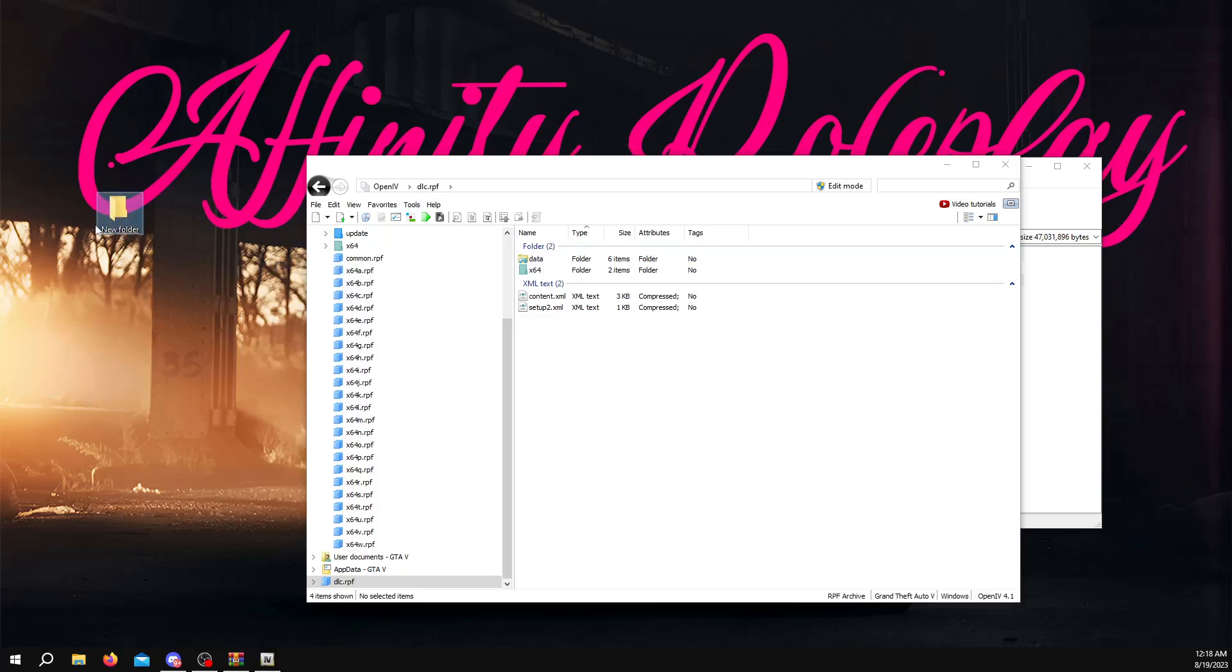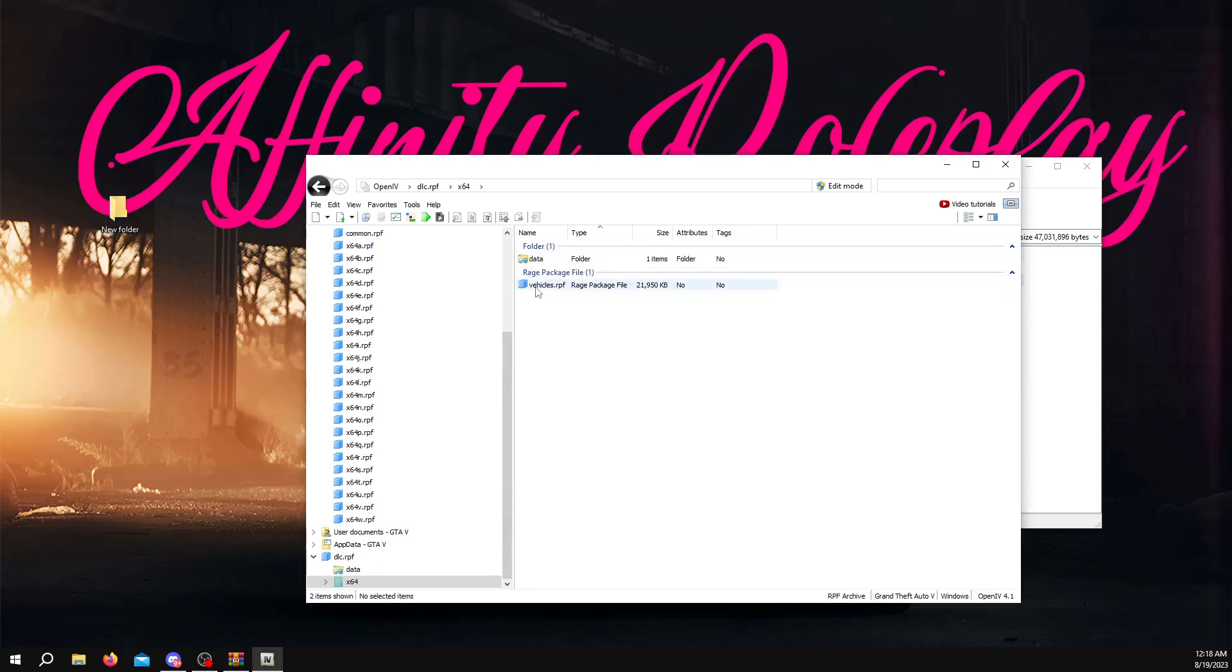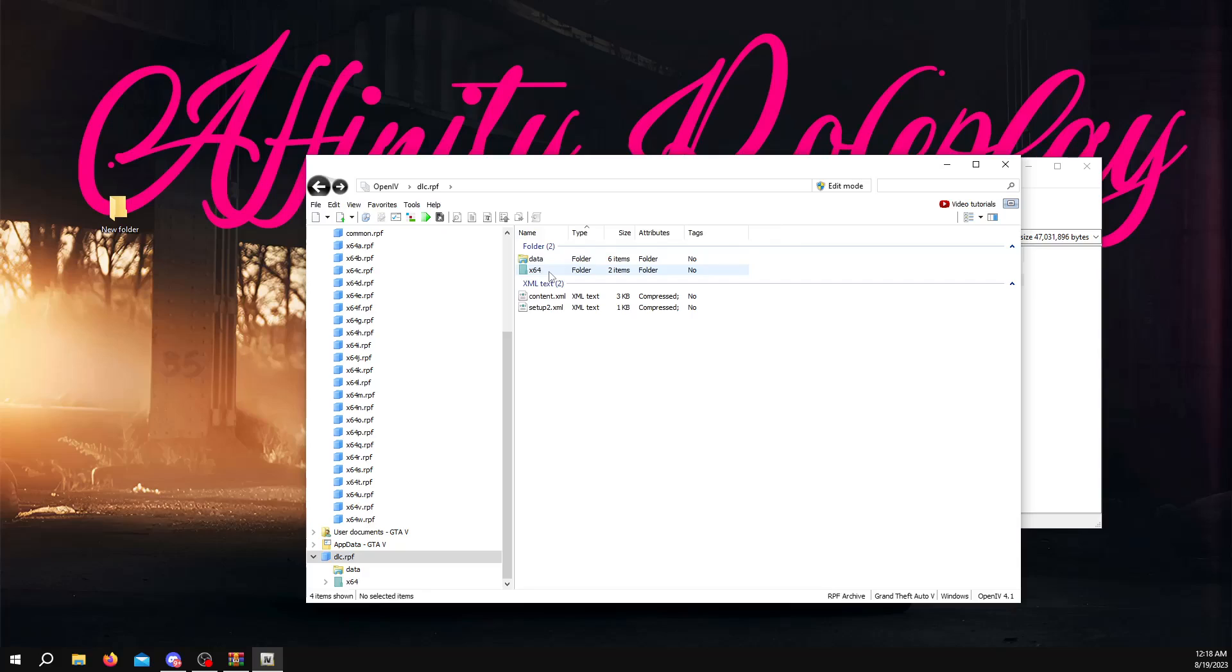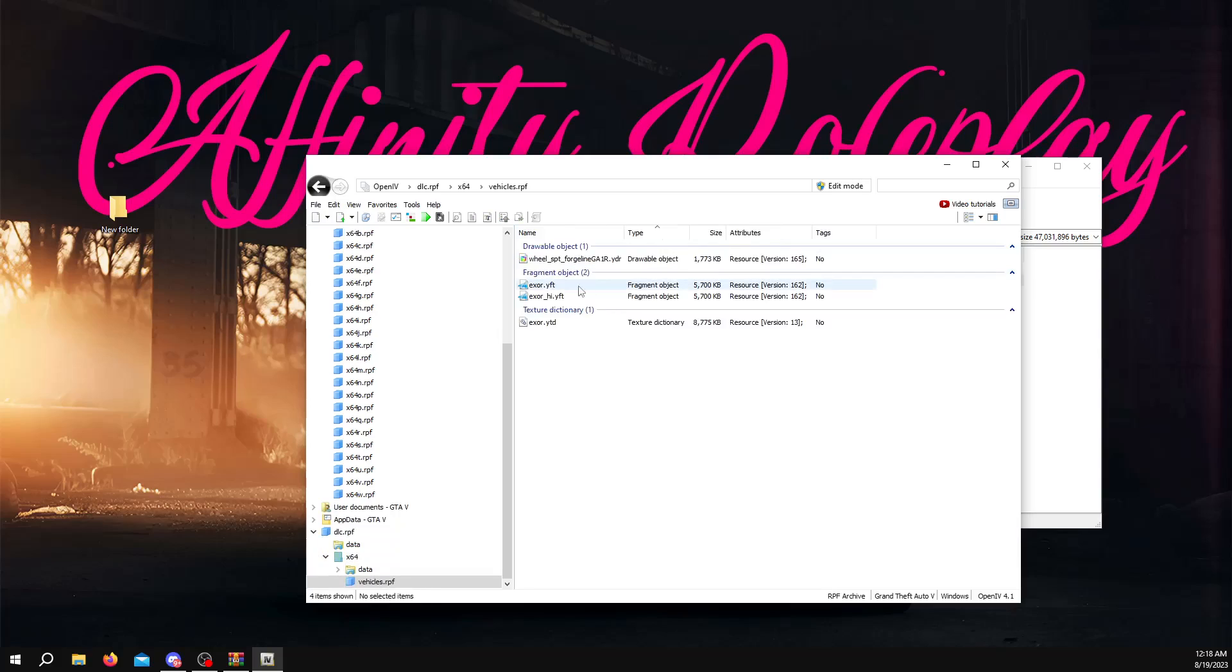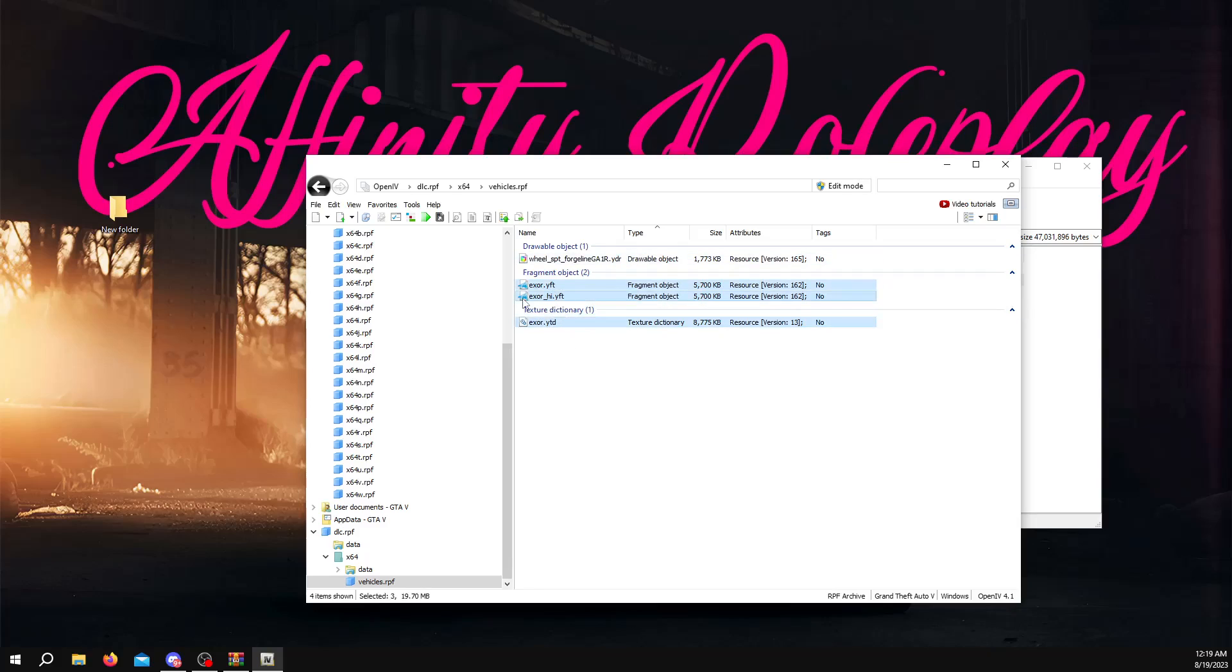Leave it a new folder for now. What I like to do for my server, I'll go here, I'm going to come back. I'll click x64, vehicles RPF, and then ignore this. You don't want these. Don't worry about those. Just get the YTD, the high YFT, and then the YFT. Just these.